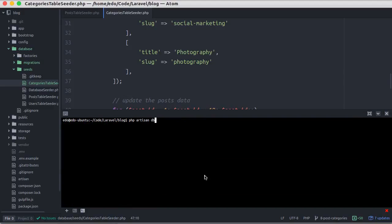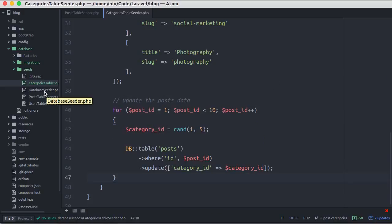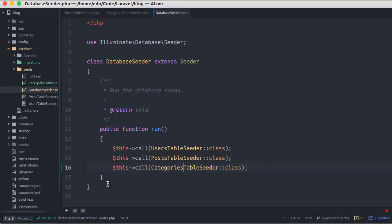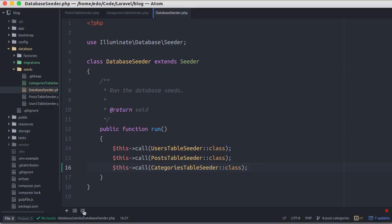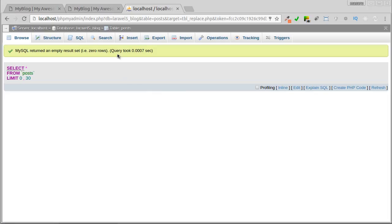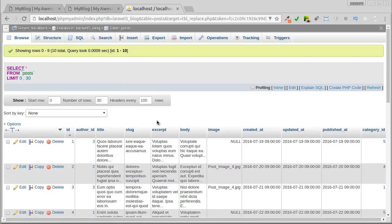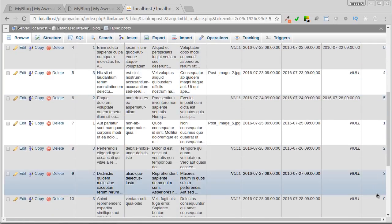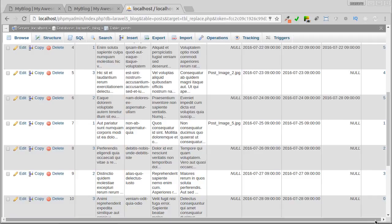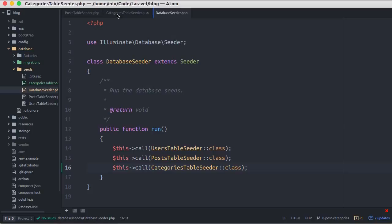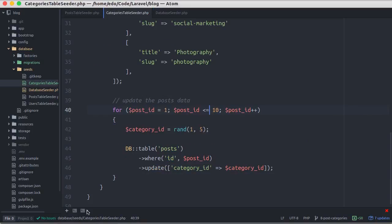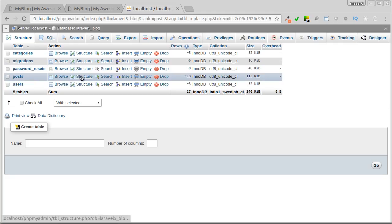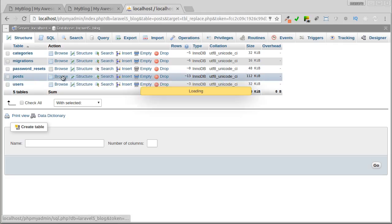Now I'll rerun the database seed. I forgot to add new seed in database seeder. I'll run again. Okay, all seeds are executed. I'll see in phpMyAdmin. Now category id column has value except the last one here. Back to editor, and it should be less than or equal. I'll run the database seed again. Check the post table.